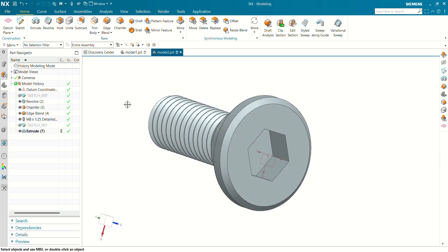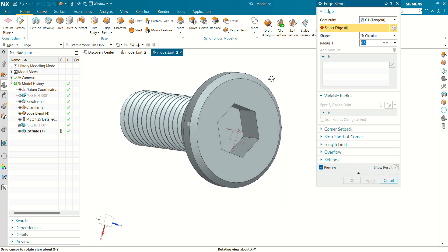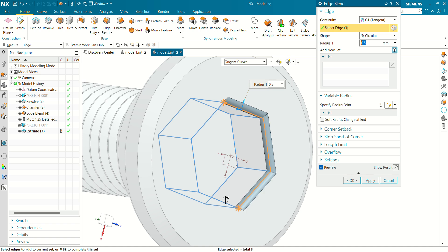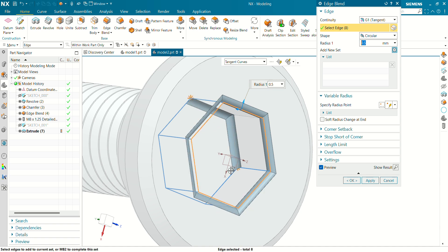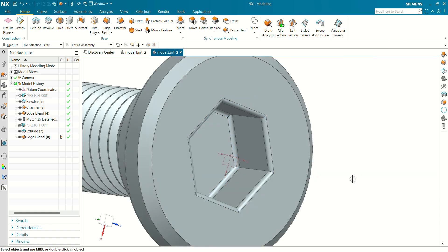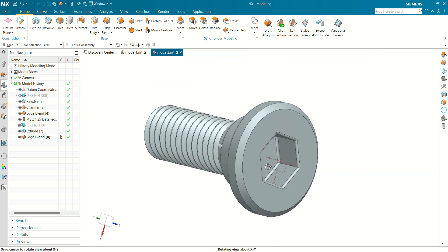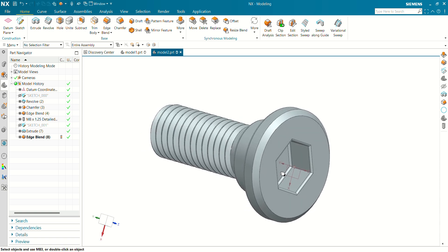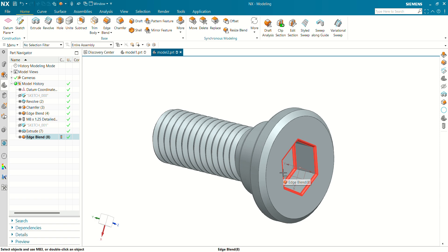Let's hide this sketch and give a fillet at the faces. Select the Edge Blend command and select all faces which require a fillet — the top and the bottom. The hexagonal profile requires a fillet; give a fillet of about 0.3 mm and click OK. You can see now our hex cap screw is ready.